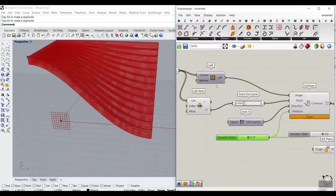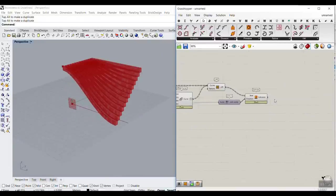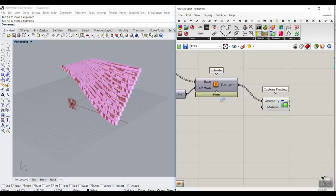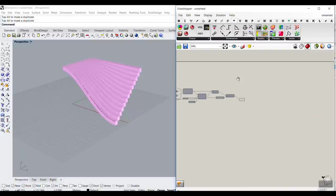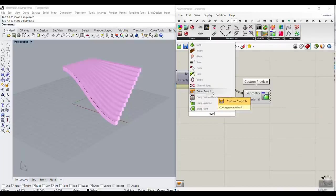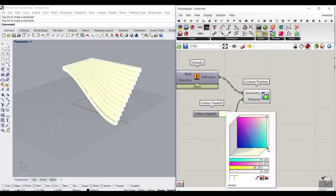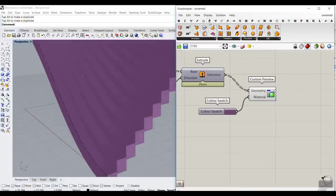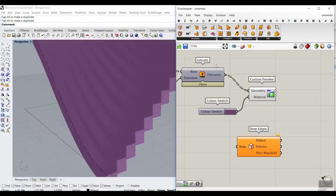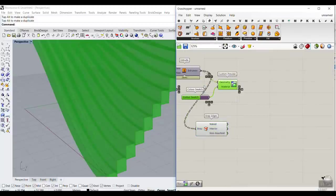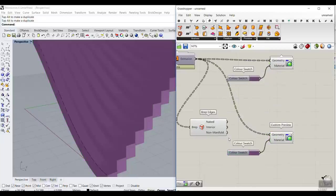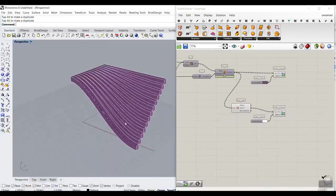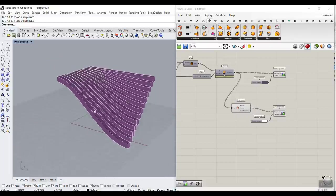If we turn off the LOFT surface, you can see that you have the steps and the stairs. We can also go to the Display section, connect a Custom Preview, turn everything else off, and give it a color swatch to visualize it. You can also add a B-Rep Edges component, copy it for interior edges, and change the edge color to better visualize the results.